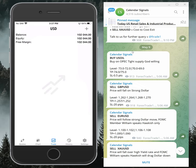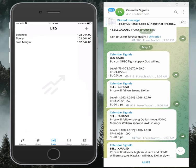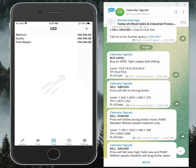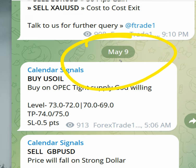Hello traders, welcome to Forex Trade 1. Today we are going to give you the performance update of our calendar signals. Today's date is 9th of May — you can see the date pop up on our Telegram channel.